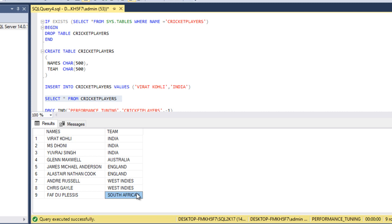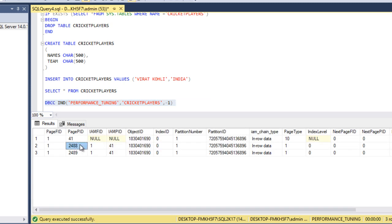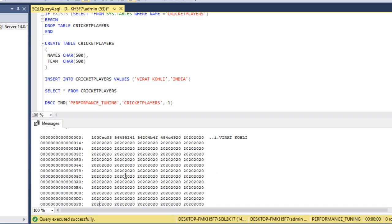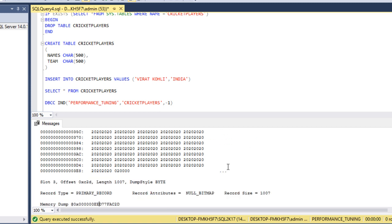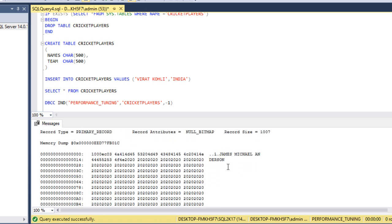Now we have nine records, which means 9000 bytes. Since 9000 bytes cannot fit in a single page, a page split should have occurred. Let's verify this using the DBCC IND command. As we can see, there are now two pages — page one and page two — and both have page type 1, meaning both are data pages. Let's go to the DBCC PAGE command and execute the query for the first page. We can see Virat Kohli, India, Amazoni, India, Uraj, India, Glenn Maxwell, Australia, James Anderson, England, Alastair Cook, England.